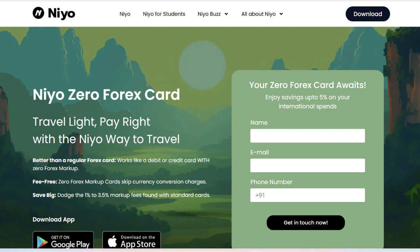In conclusion, the Neocard offers a robust and user-friendly digital banking solution with significant benefits for travelers. Its competitive exchange rates, lack of foreign transaction fees, and comprehensive security features make it an attractive option for managing finances both domestically and internationally. However, the initial setup process and potential customer support challenges might be seen as drawbacks for some users. Overall, the Neocard provides substantial value and convenience for those seeking a modern, globally accepted banking solution.